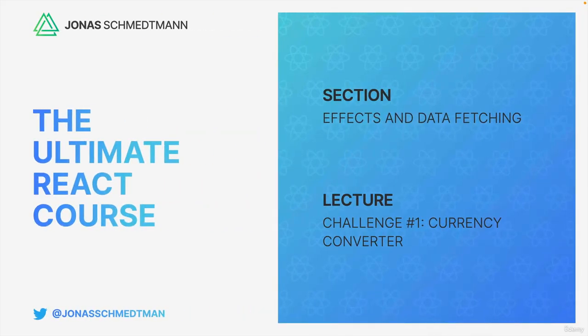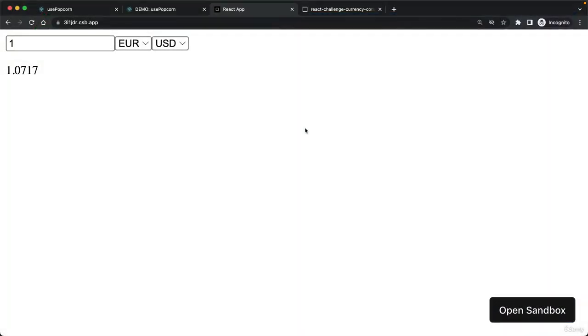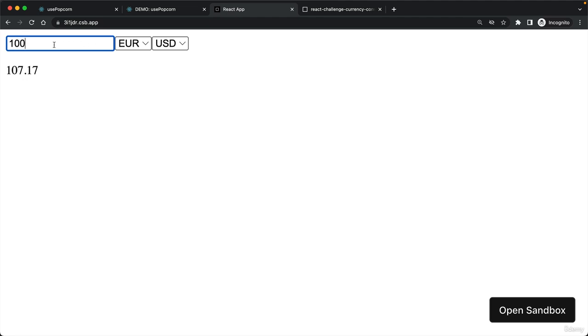Welcome to the next coding challenge. In this one, we will build this very simple currency conversion tool. So here we can input some amount of money that we want to convert from one currency to another. For example, we want to convert 100 EUR to US dollars, and you see that the converted value is $107.70.